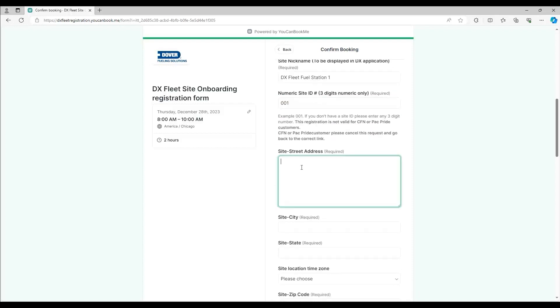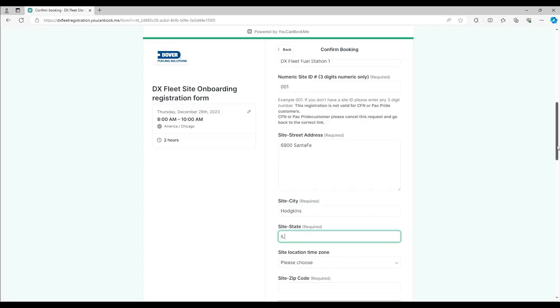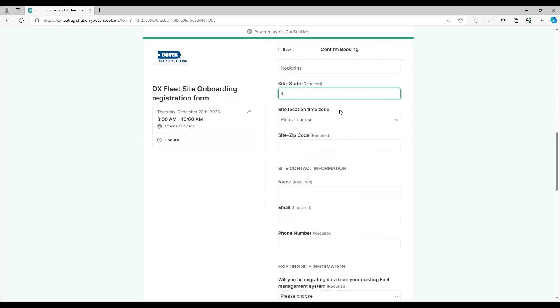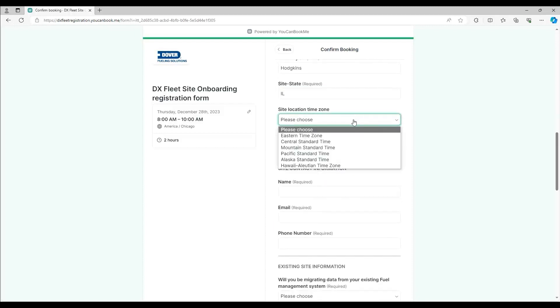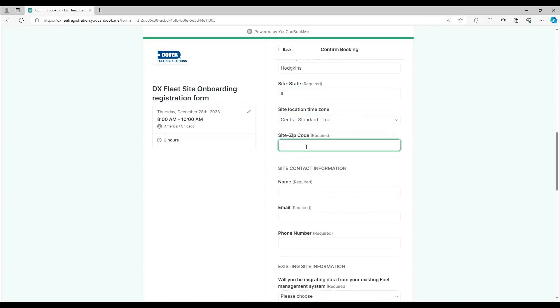Enter in the street address for the site, city, state, time zone, and zip code.